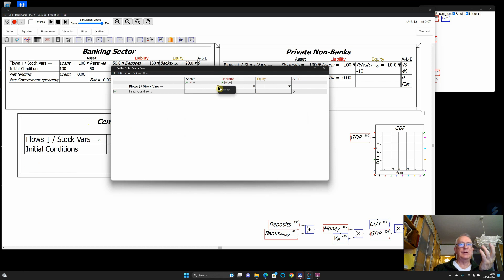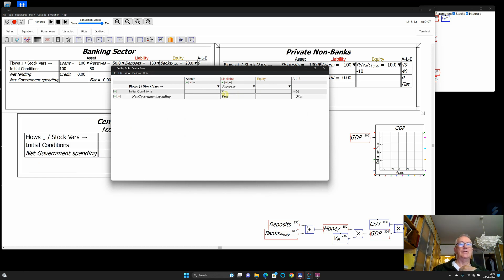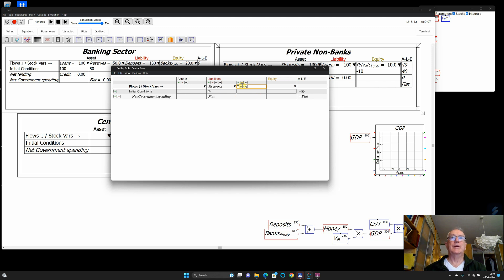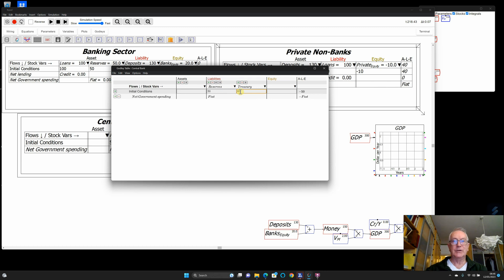Here's the central bank's Godley table. There are no liabilities that have made somebody's assets yet, so that dropdown is empty. But if I click on liabilities, reserves shows up, so I click on reserves and that operation comes across to the central bank's table. At the moment it shows minus 50 in equity and no balancing item. I need an additional liability: the treasury has an account at the central bank. I'll call this 'treasury,' with an initial value of 60, and now type the central bank equity label.